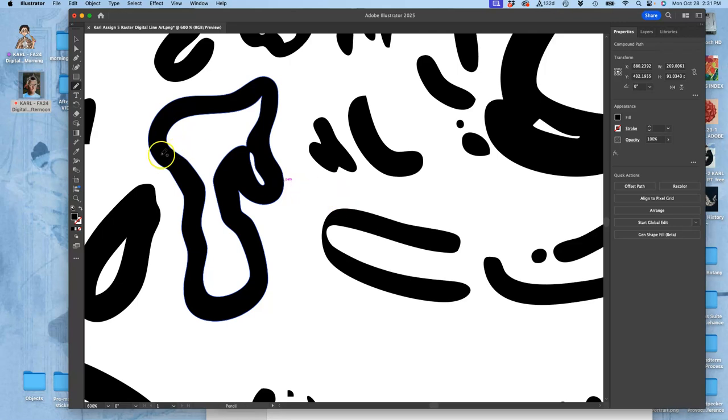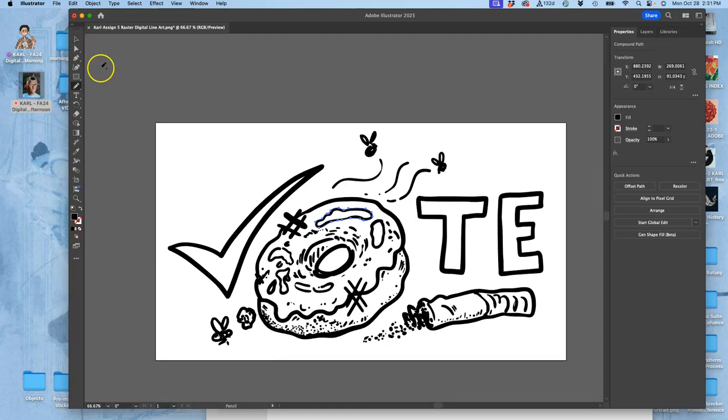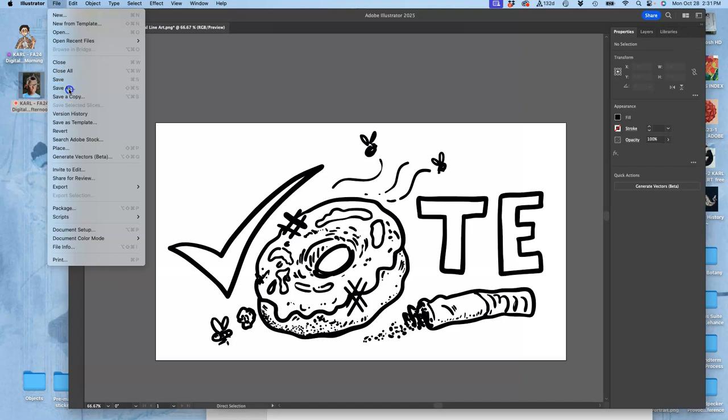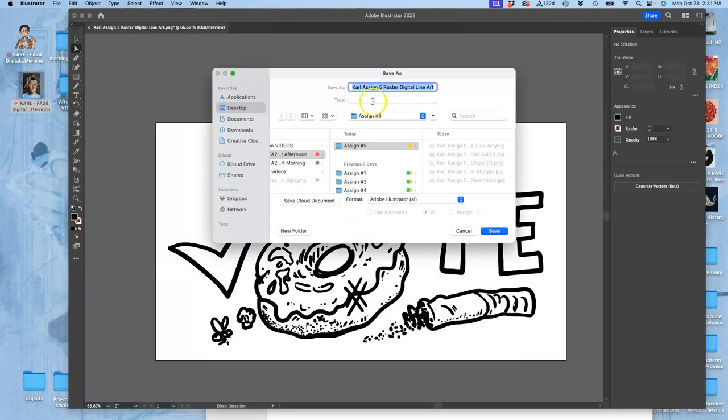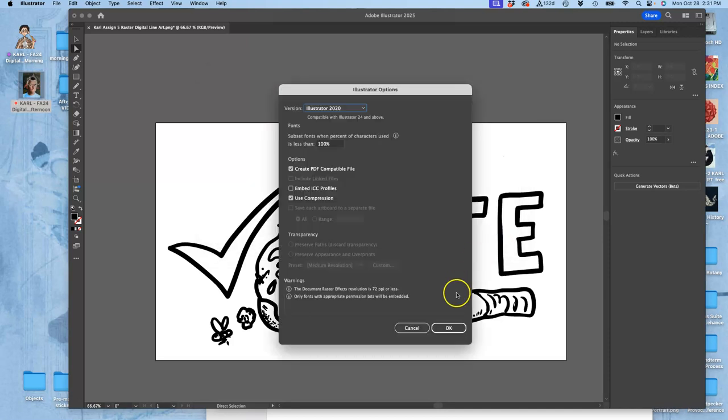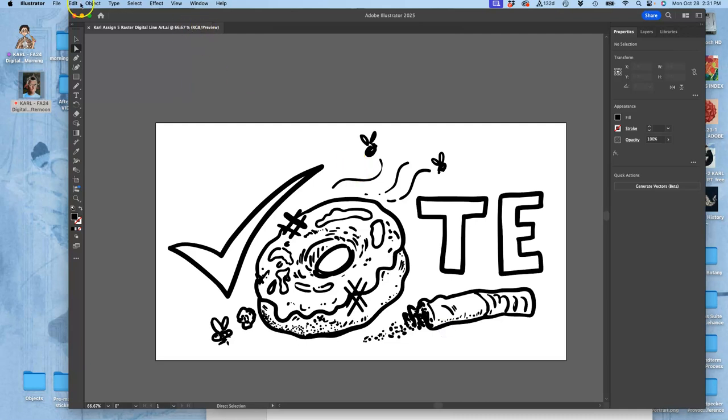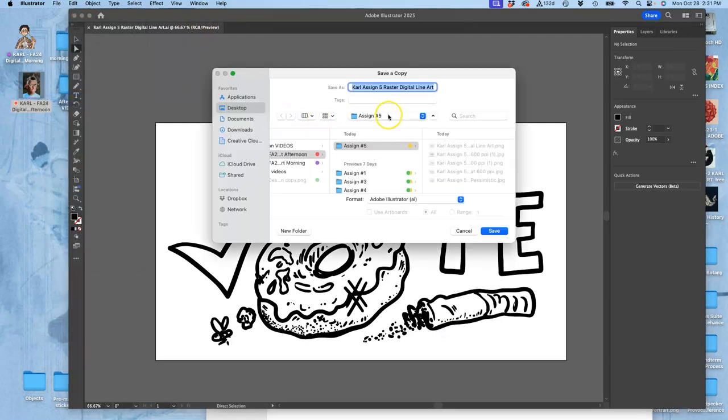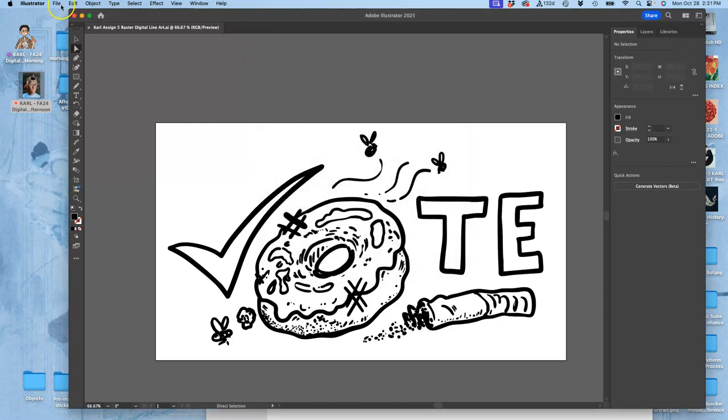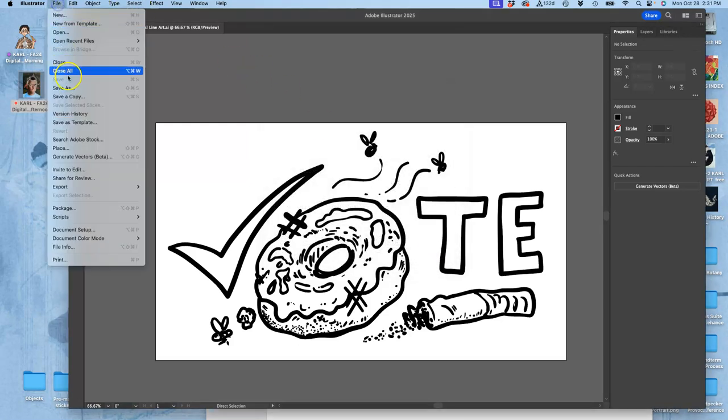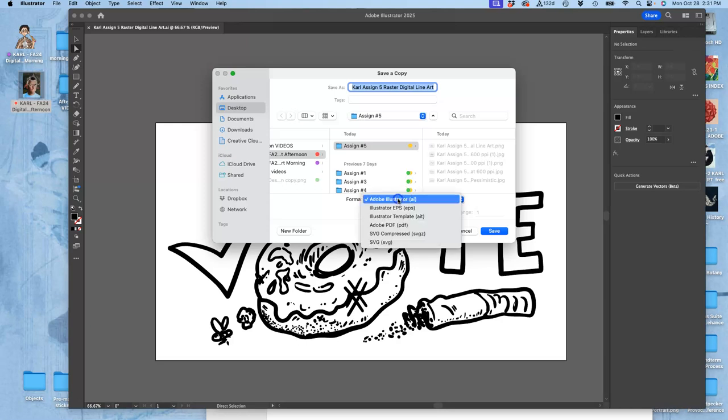So now I have to save it. File, save as, always to your computer, into assignment five, as an AI file with all the defaults. Then, file, save a copy, as an SVG file. That's what's going to work with Photopea, which is the next step. All the defaults. And then, file, save a copy, out of Illustrator, as an EPS.